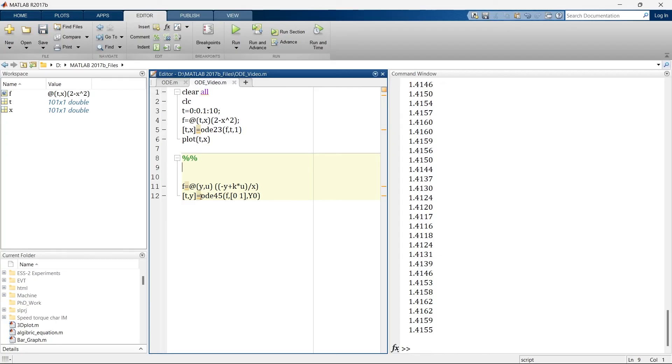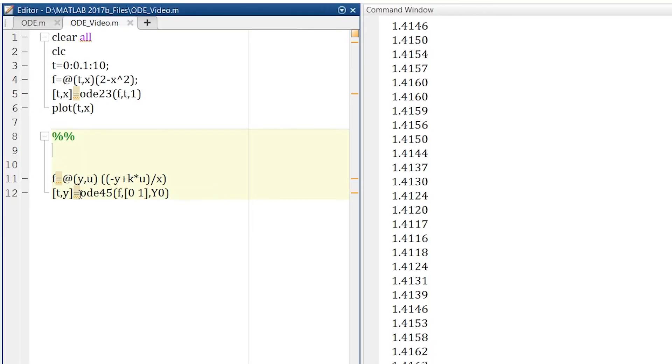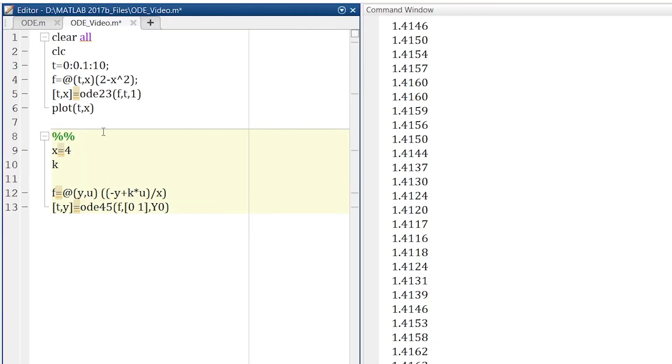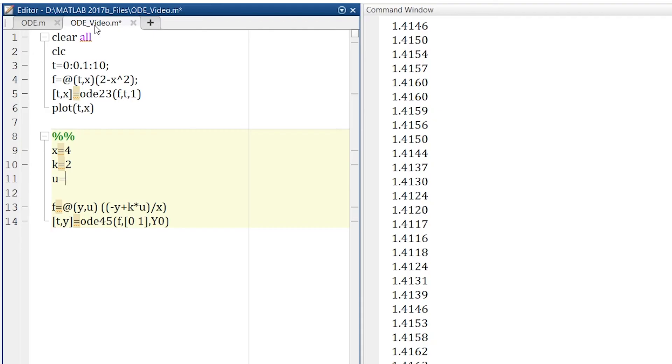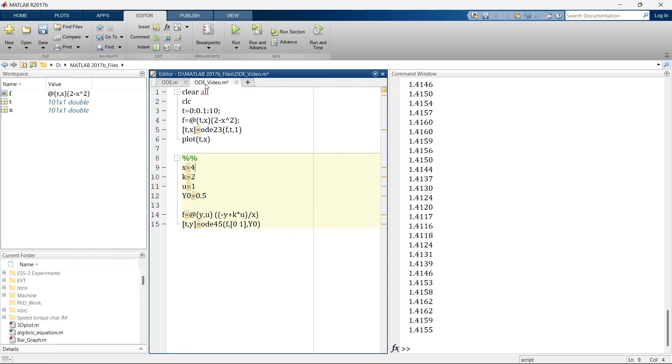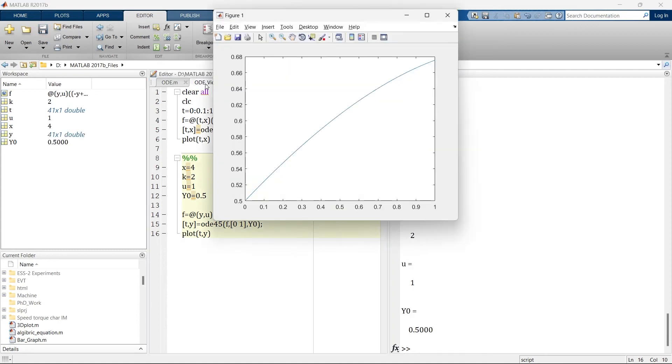So here first we need to define x. So I have just randomly defined x is 4, k is 2, u is 1 and y is 0.5. Now we will plot this t and y. And this is the result.